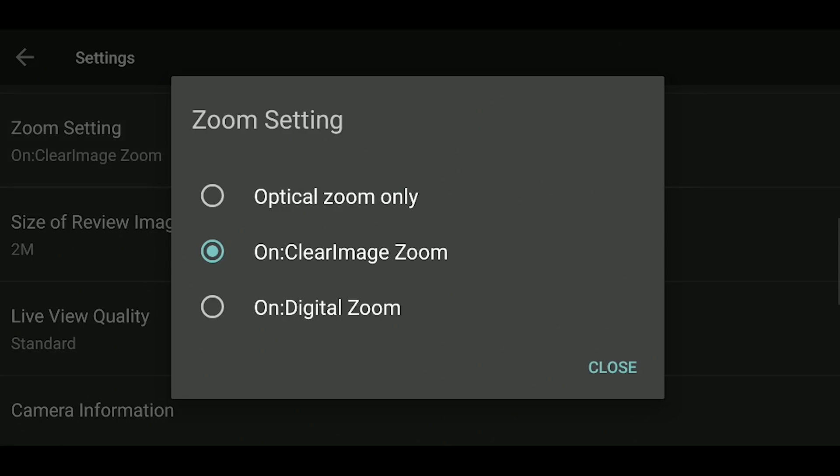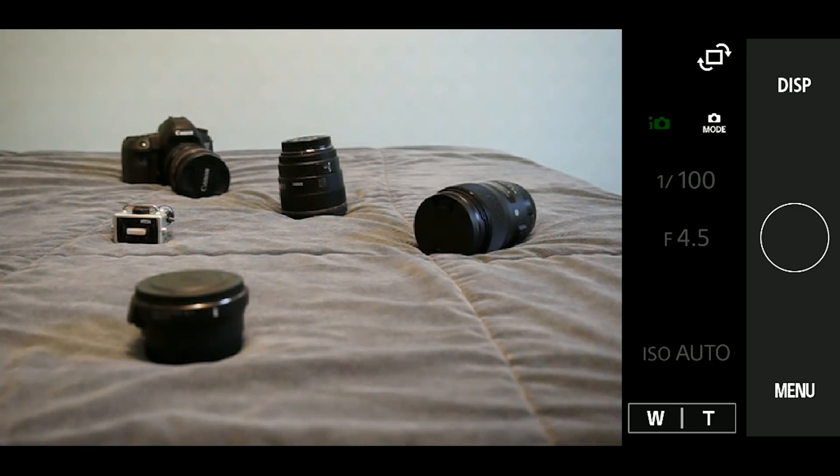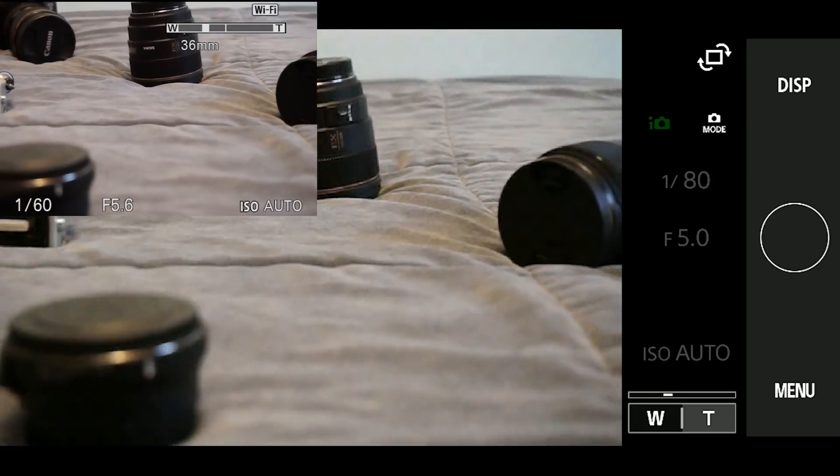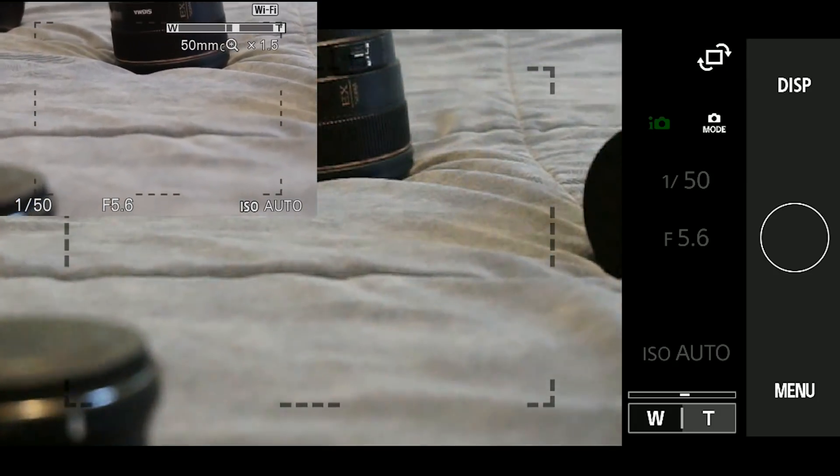And the digital zoom option gives you four times the focal length, which is cropping, so again, keep that ISO low.